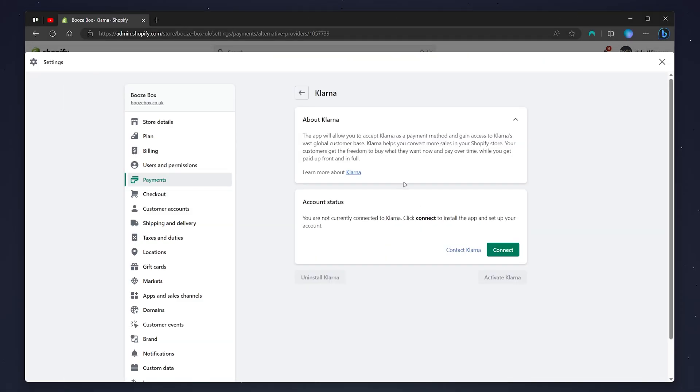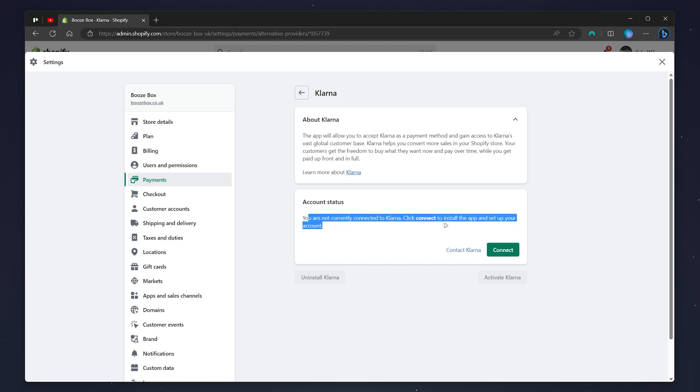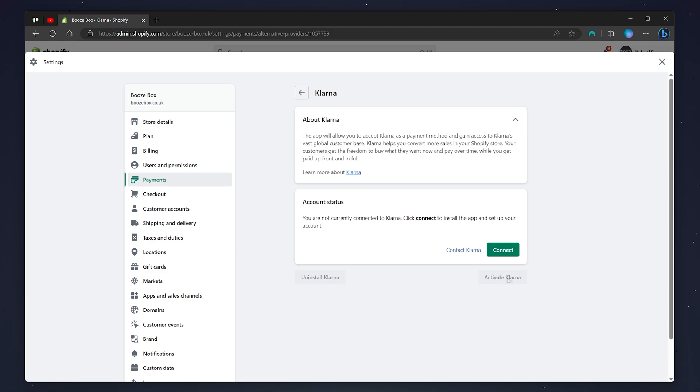You then need to follow the step-by-step process. In this case, we need to connect our Klarna account to our Shopify store. Once you're ready, click on activate Klarna, and then you'll be able to use Klarna as a payment method on your Shopify store.